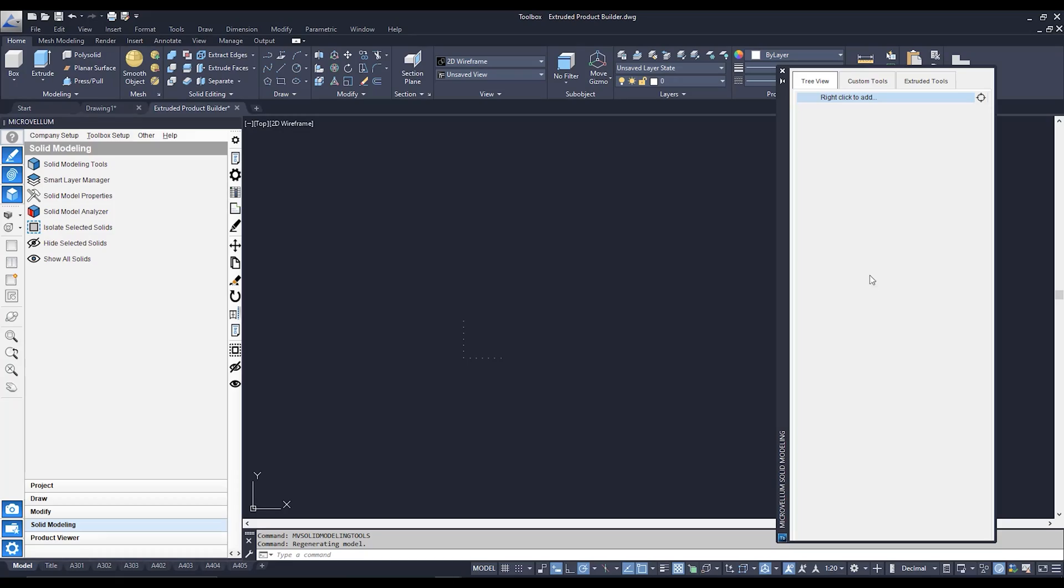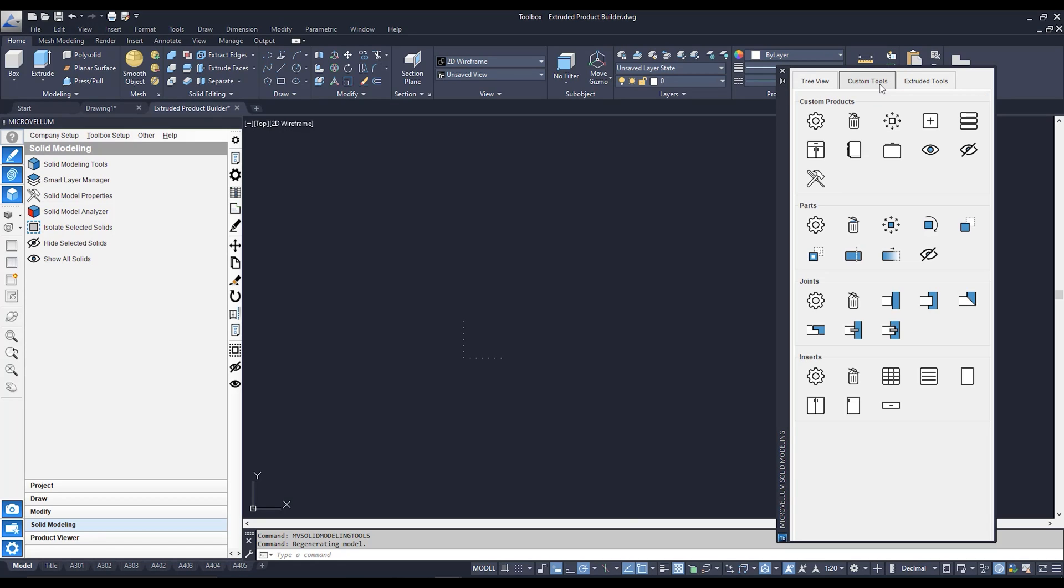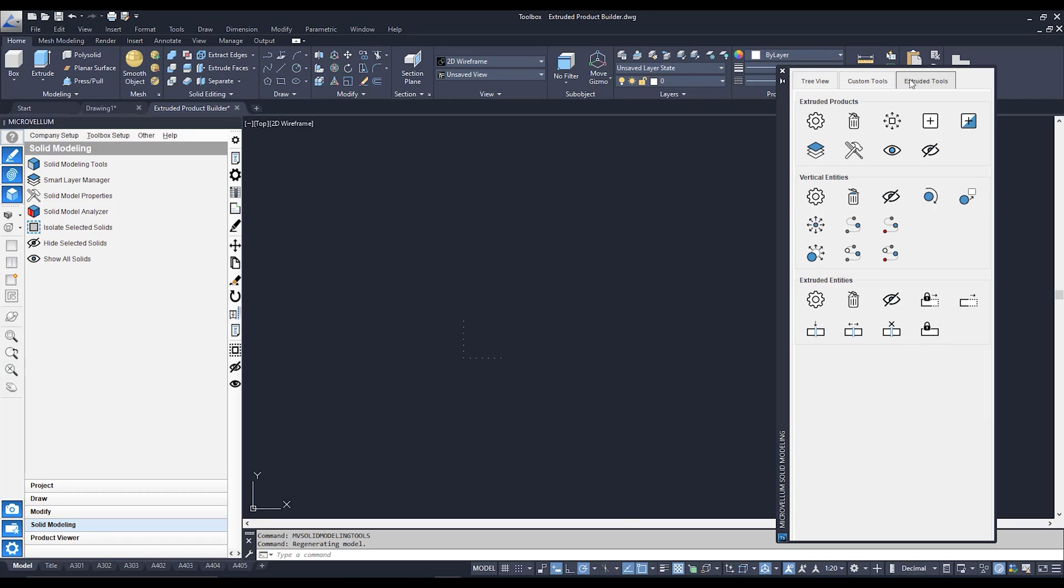We've got a few tabs. The tree view is where we can actually create that part. Custom tools is where we can edit and customize our custom built product. And our extruded tools where we can edit and adjust our extruded product.